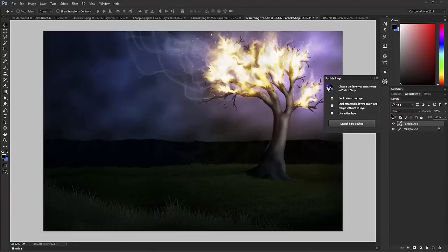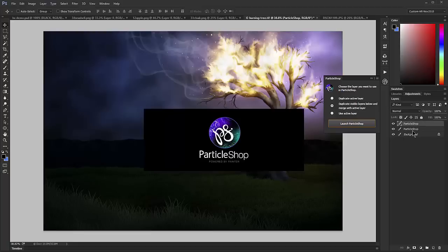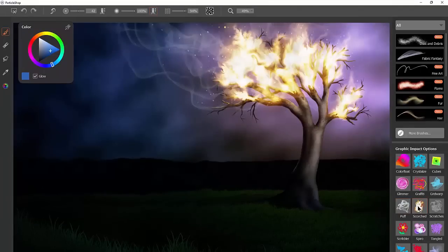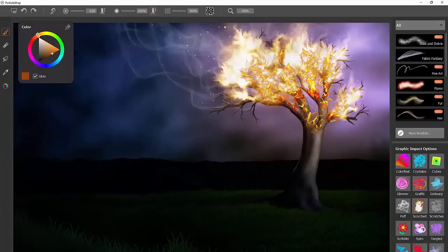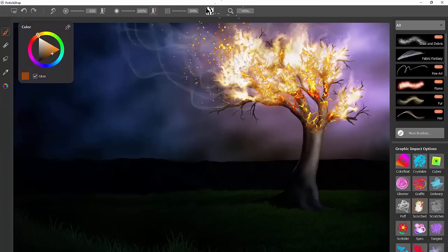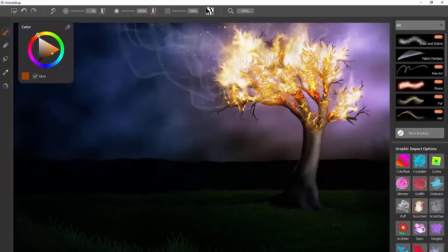I'm going to use another brush to add to this piece. I'll choose Duplicate Visible Layers Below and Merge with Active Layer so the smoke composites with the layer underneath. After clicking Launch Particle Shop, the composite is ready to paint on. I'll select the Scorched brush with a dark reddish-brown color, make the brush medium-sized, and put in some little embers on the tree. Changing the color to more orange, and making the brush bigger, lets me add fire. We can also play with the flow map to control how the fire flows out.